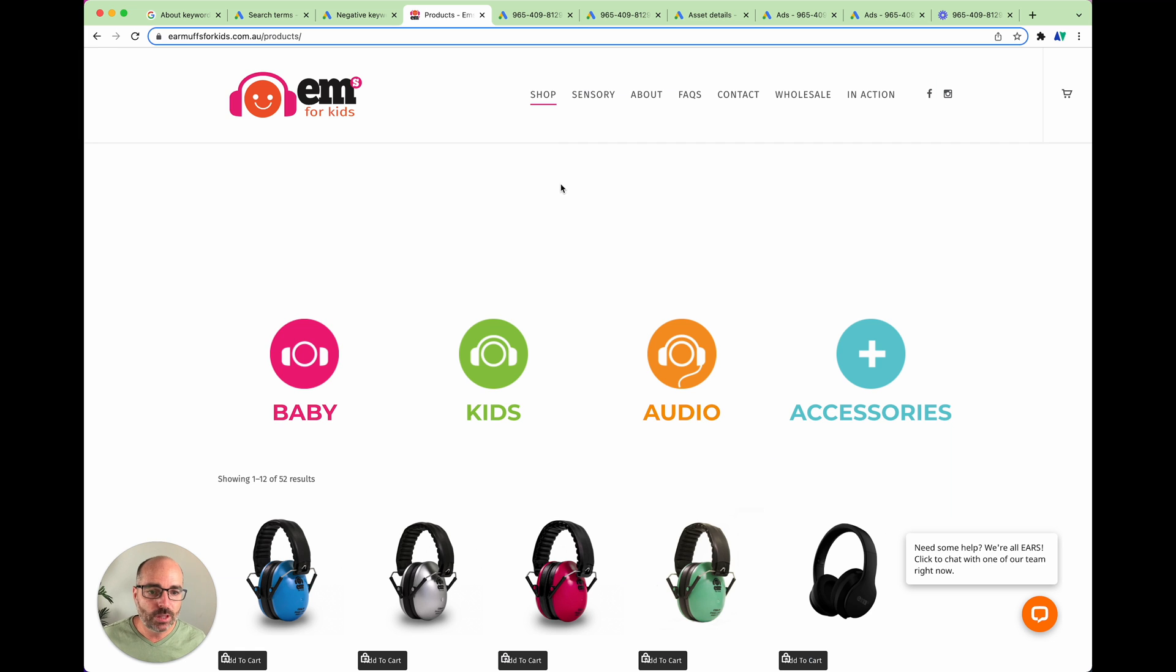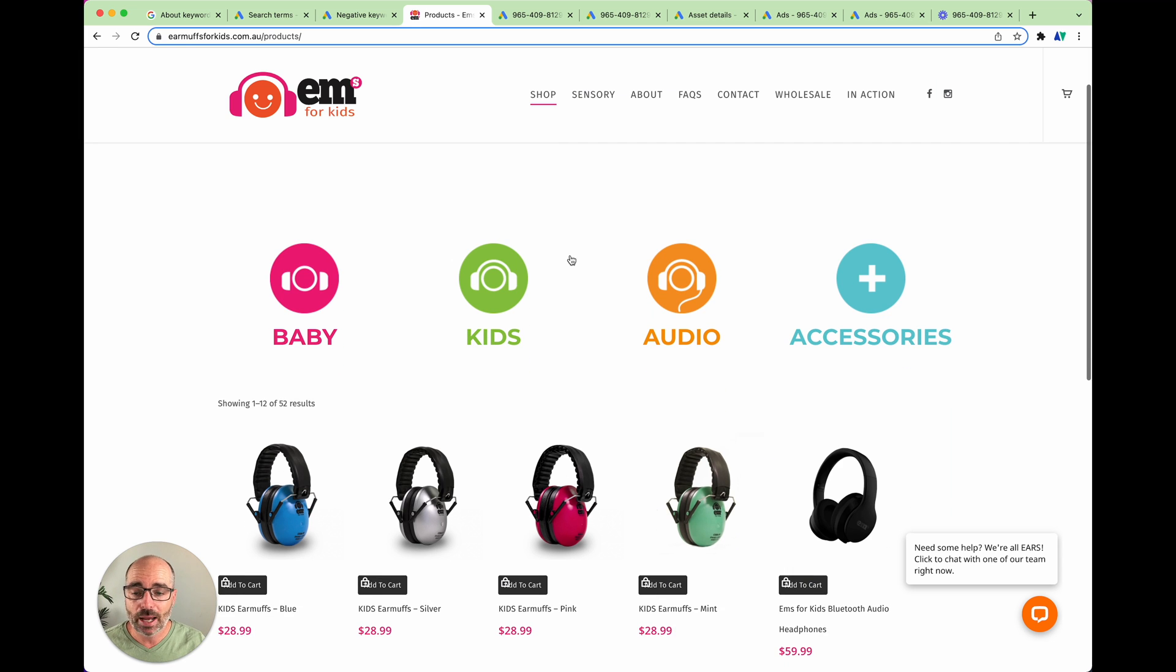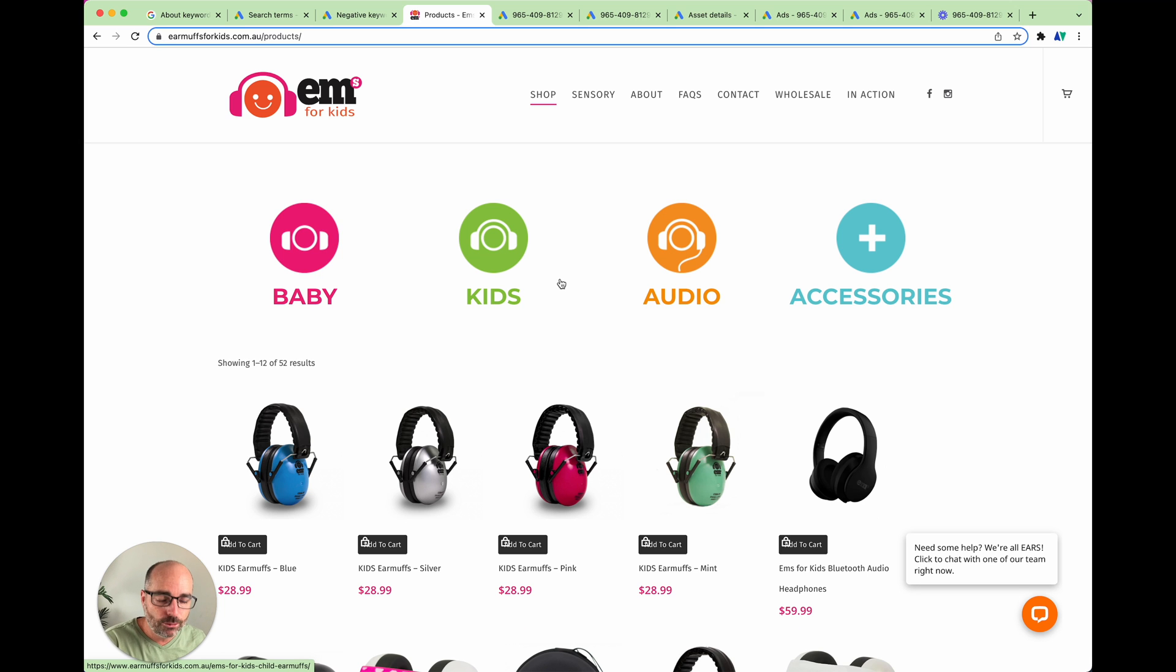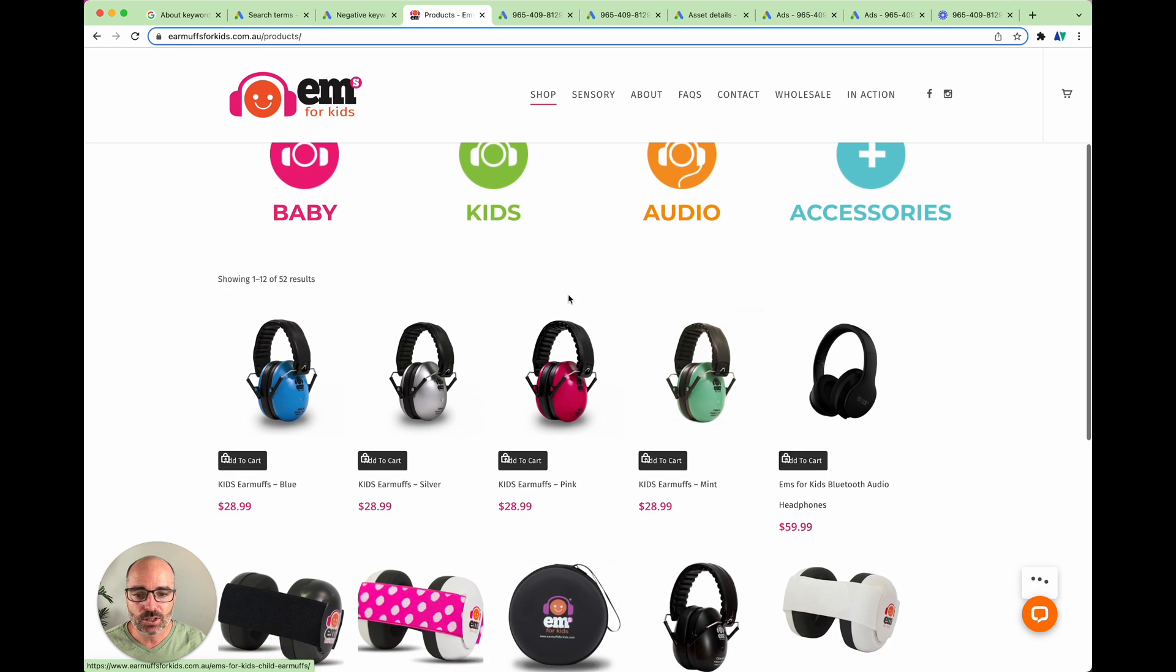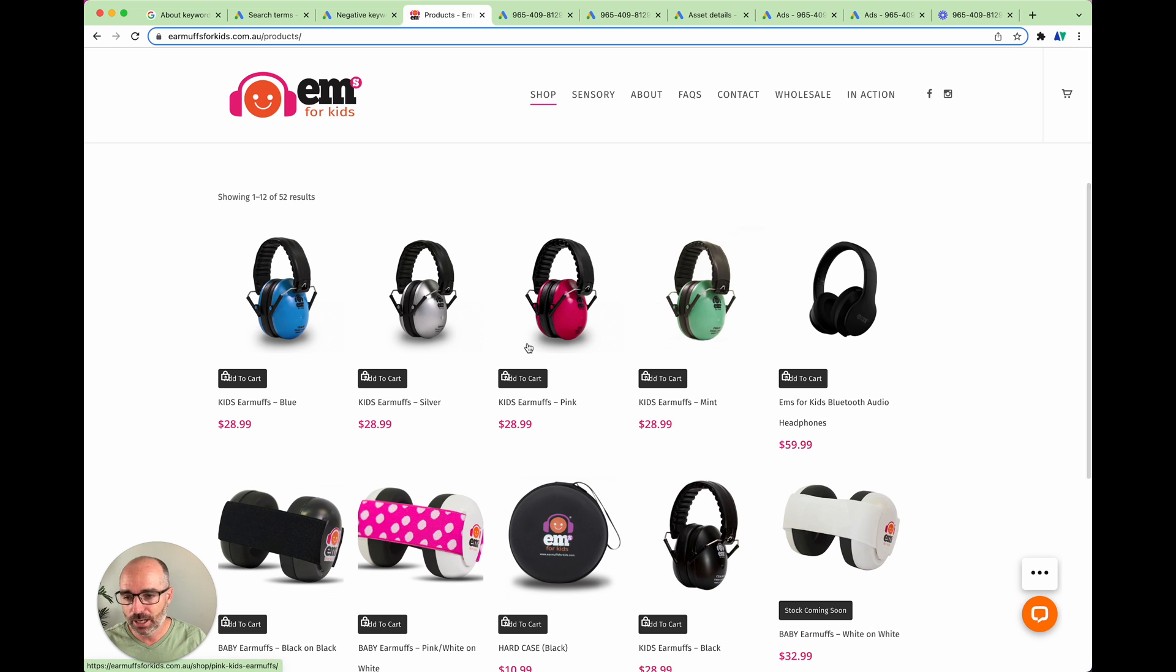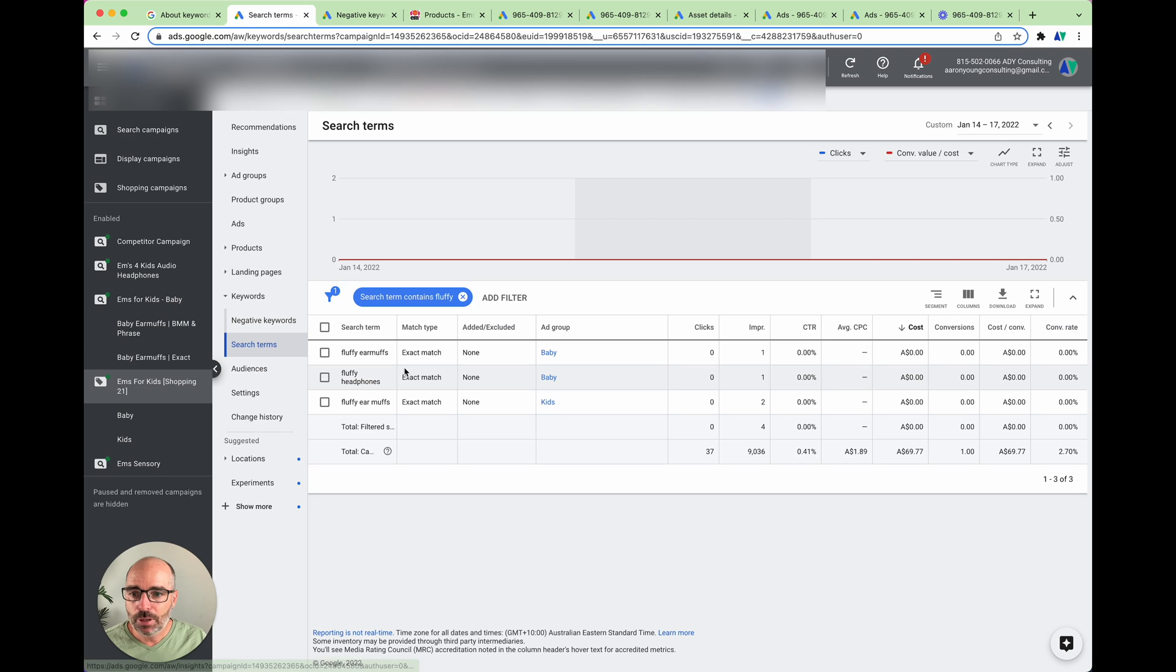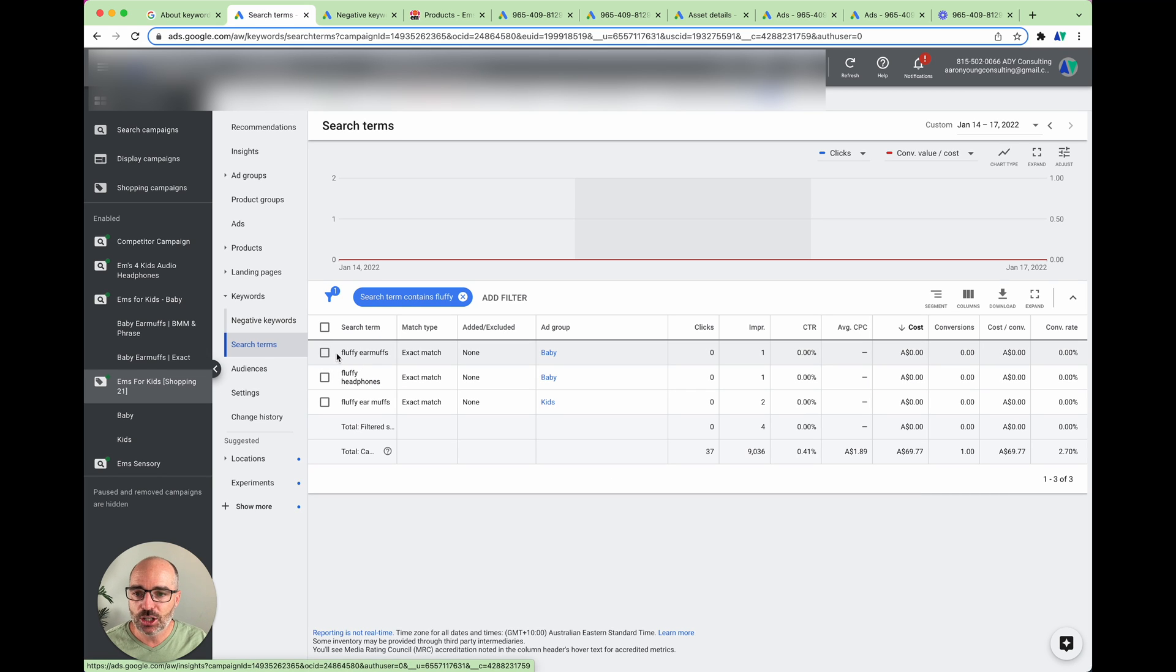But let me give you a real life example how this could end up costing you money. So the example we're going to use for this one is this is a company and they sell babies earmuffs. But within their niche, their earmuffs are only for hearing protection. So as you can see through here, they run infant ones, they run for kids, but they're all only hearing protection. But you can see through in here in the search terms, they've actually got fluffy earmuffs, which are, you know, more of the keep your ears warm in winter.